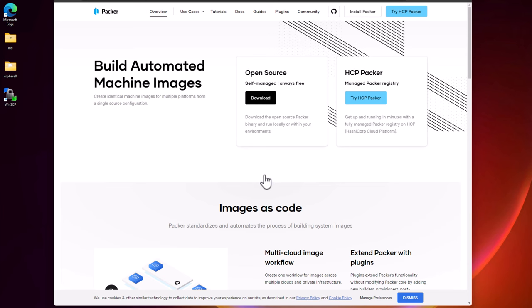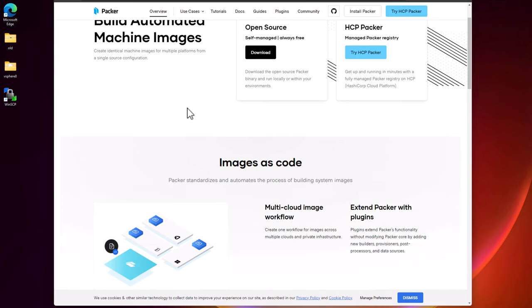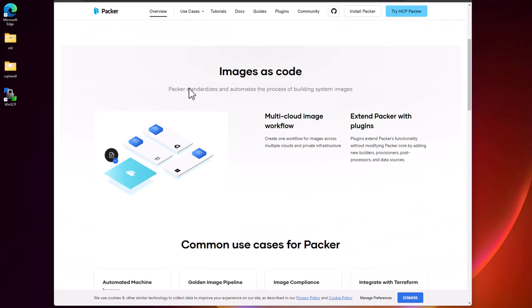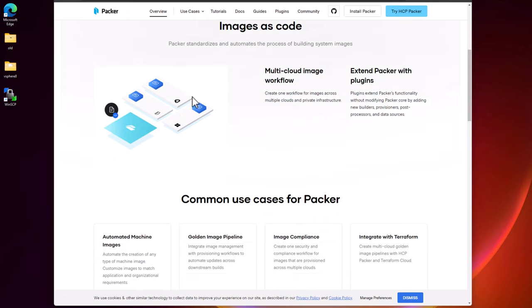First tool that I want to share with you guys that I heavily use in the home lab is a tool called HashiCorp Packer. HashiCorp Packer is an open source, self-managed, freely available tool from HashiCorp.